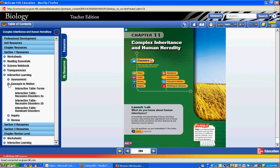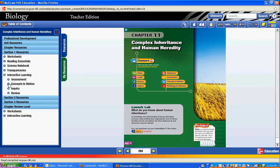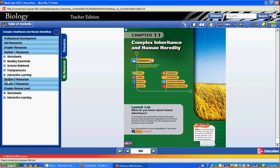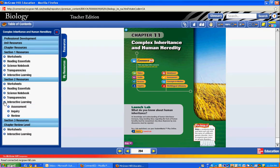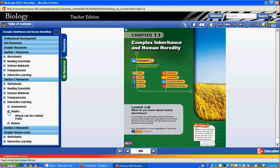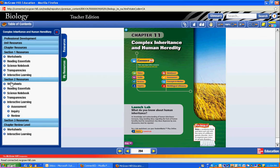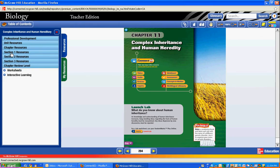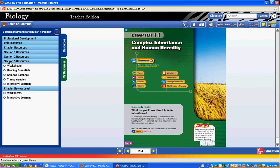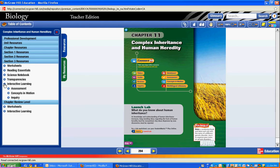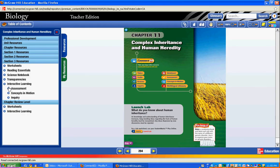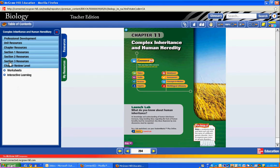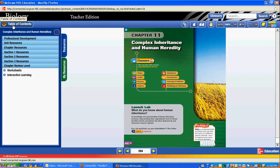I've got a couple of animations right here and some interactive tables. If I click into lesson two and look under Interactive Learning I've got an inquiry piece — my virtual lab is linked in there. Then if I go to section three and look at Interactive Learning I have some more Concepts in Motion. It just depends on the chapter how many videos are available.